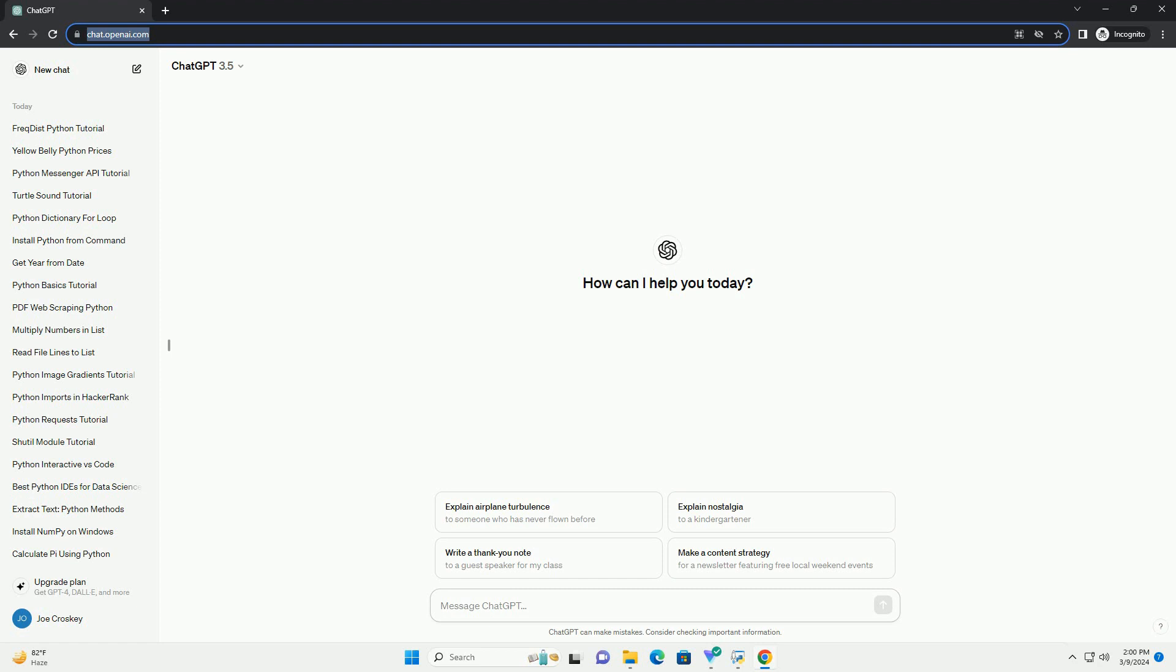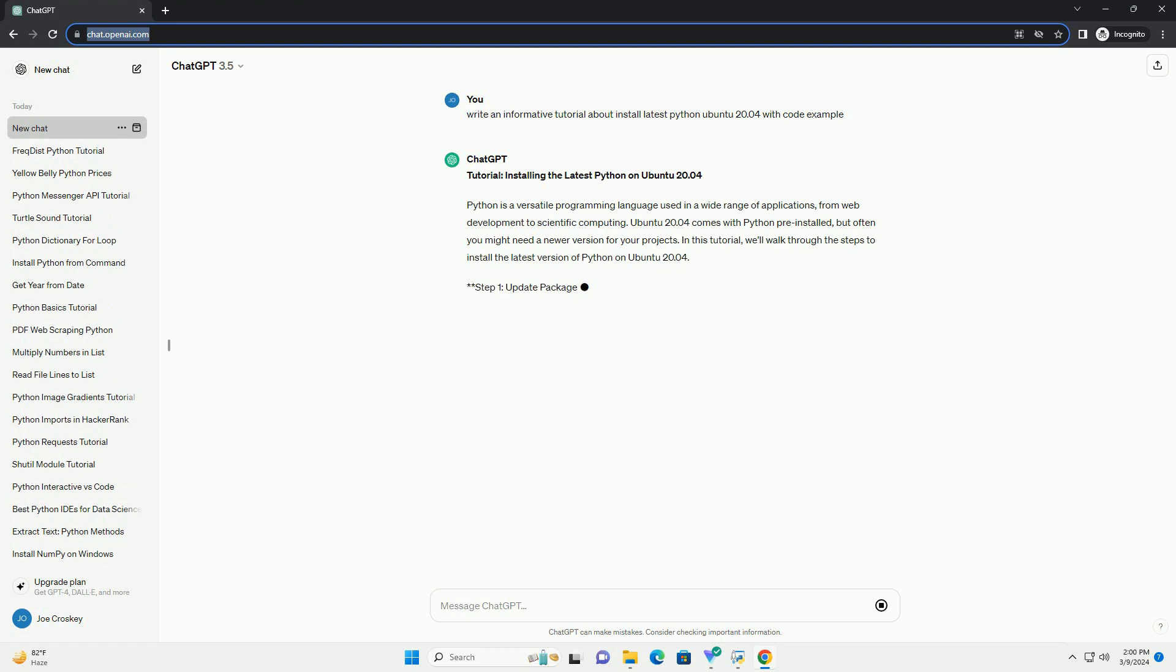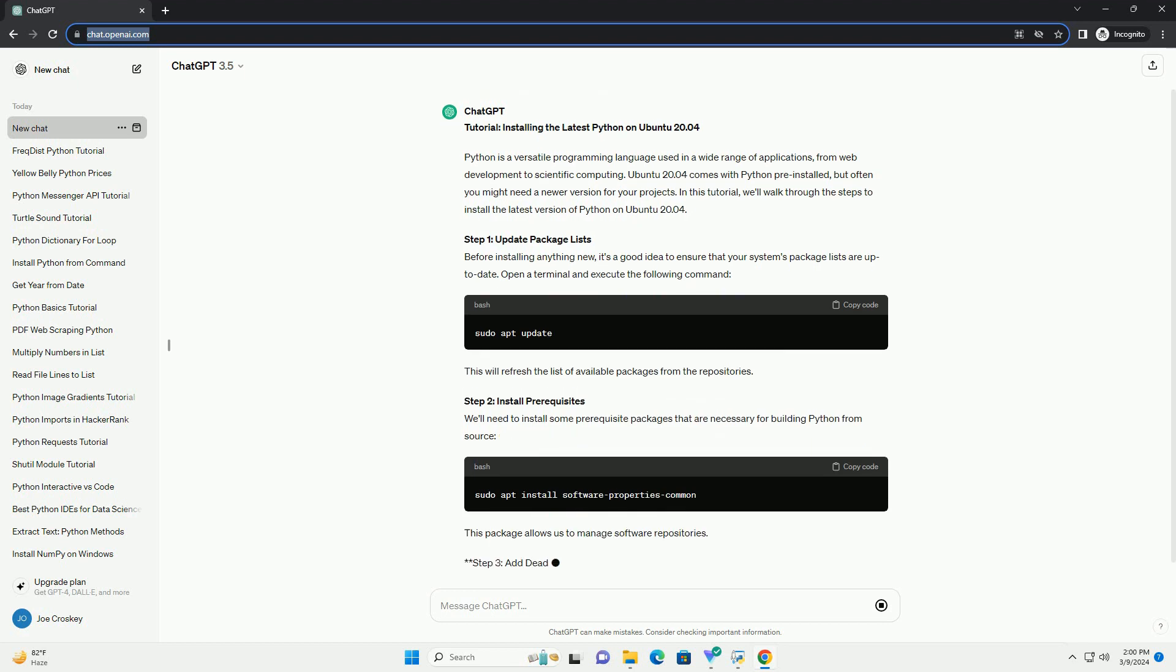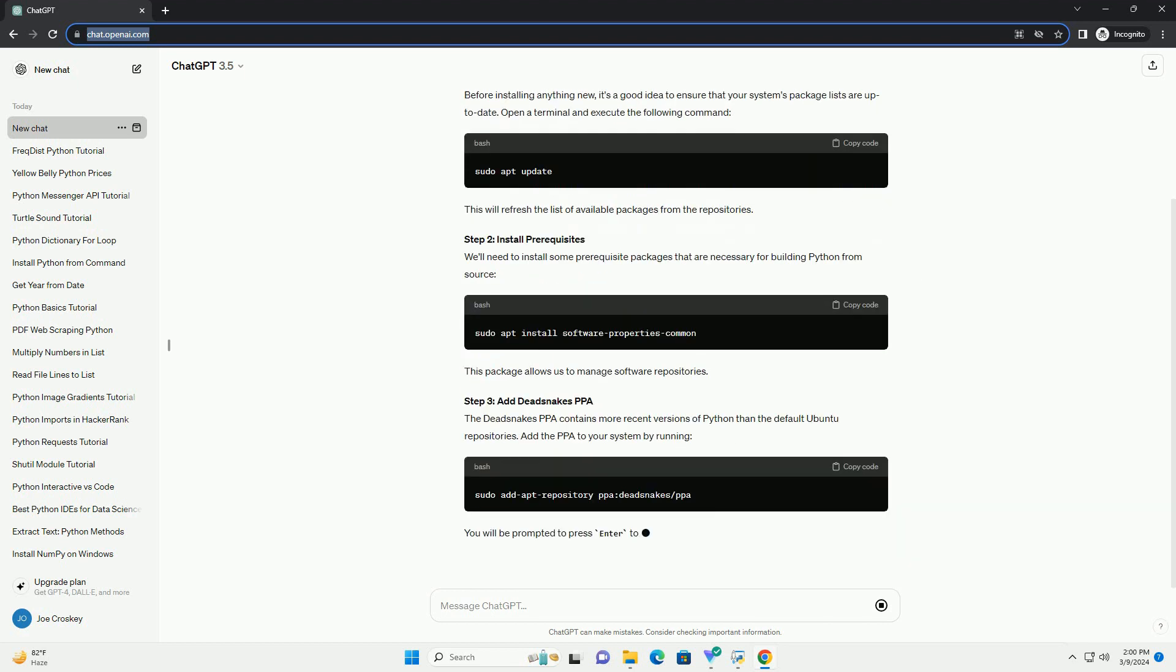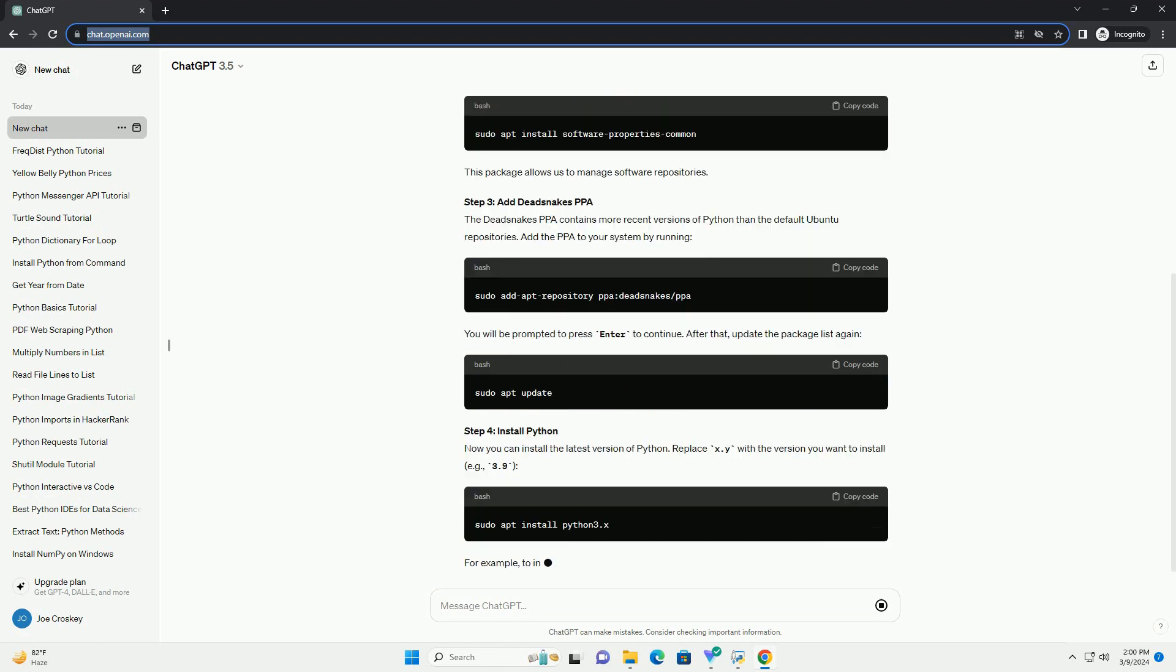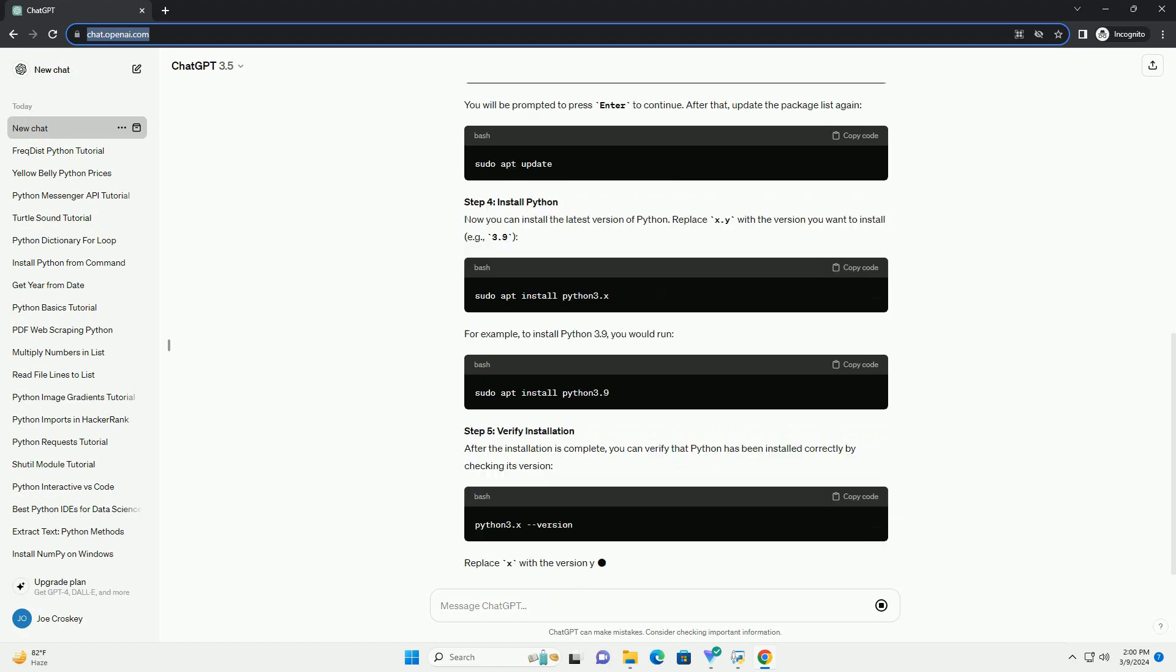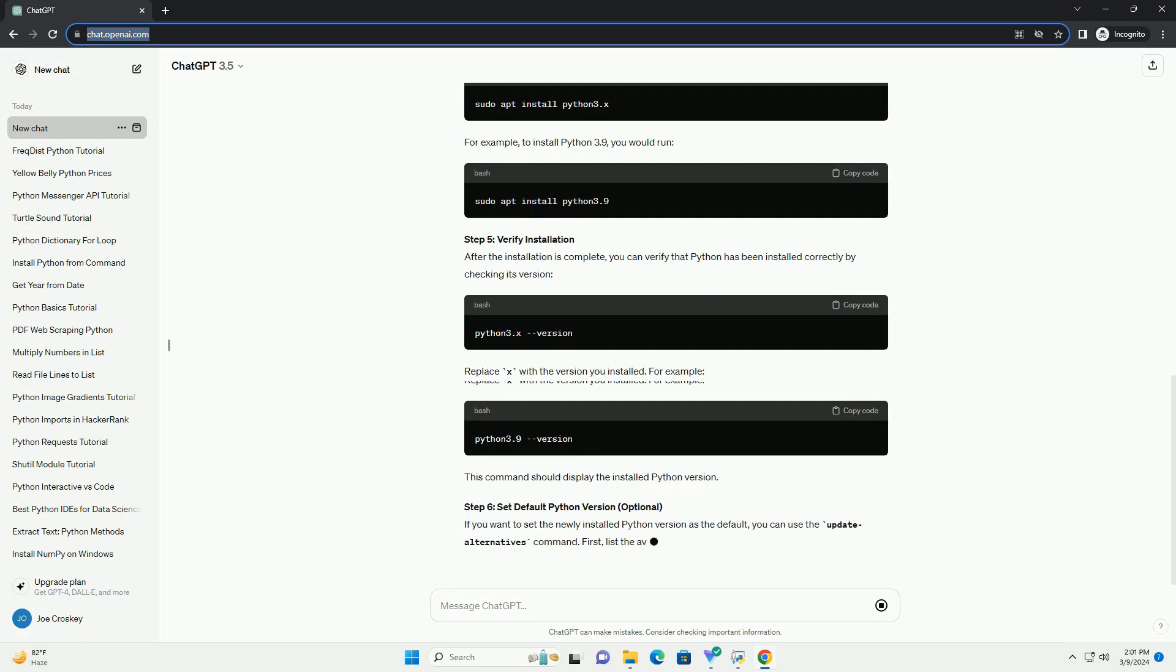Introduction. Python is a versatile and widely used programming language known for its simplicity and readability. Ubuntu 20.04 LTS is one of the most popular Linux distributions and comes pre-installed with Python. However, the version of Python shipped with Ubuntu may not always be the latest.